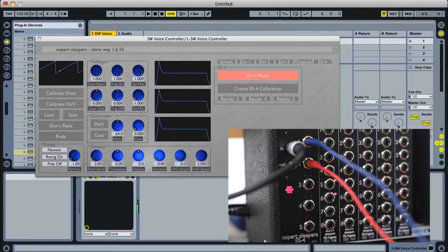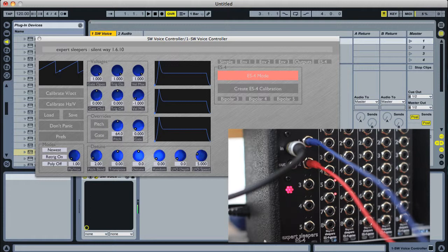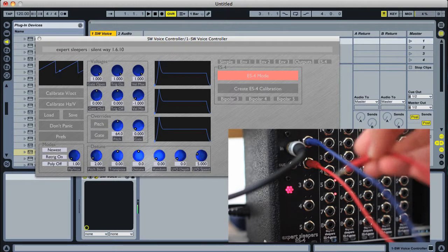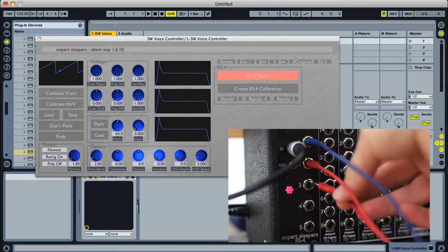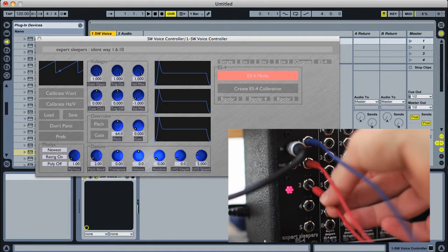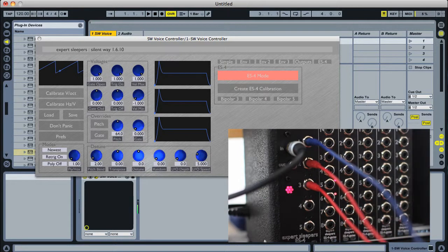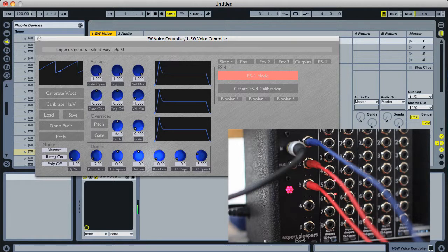Now it being the voice controller, we've got three more outputs we can play with. For example, we could use the envelopes. I've got another cable here which I'll plug into the ES4's output 3, which is connected to the filter cutoff.